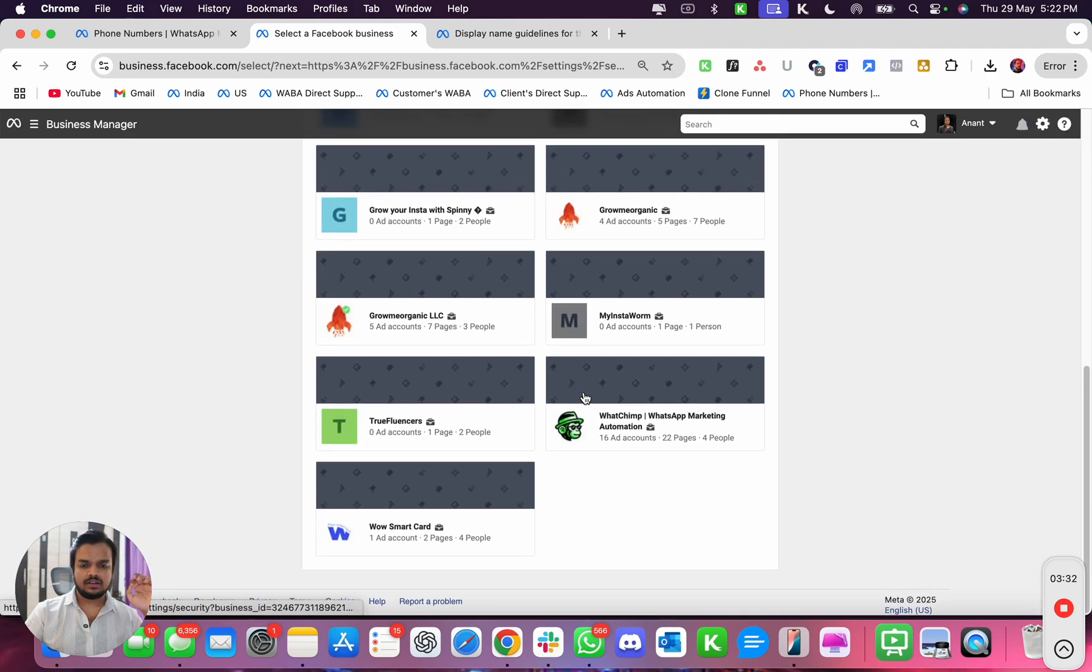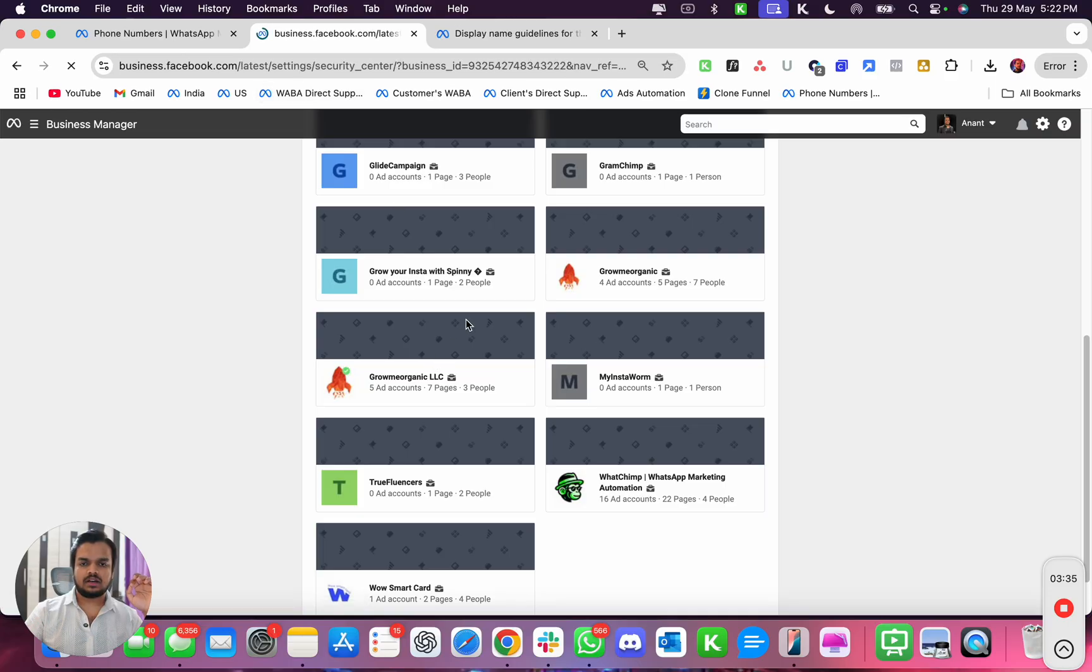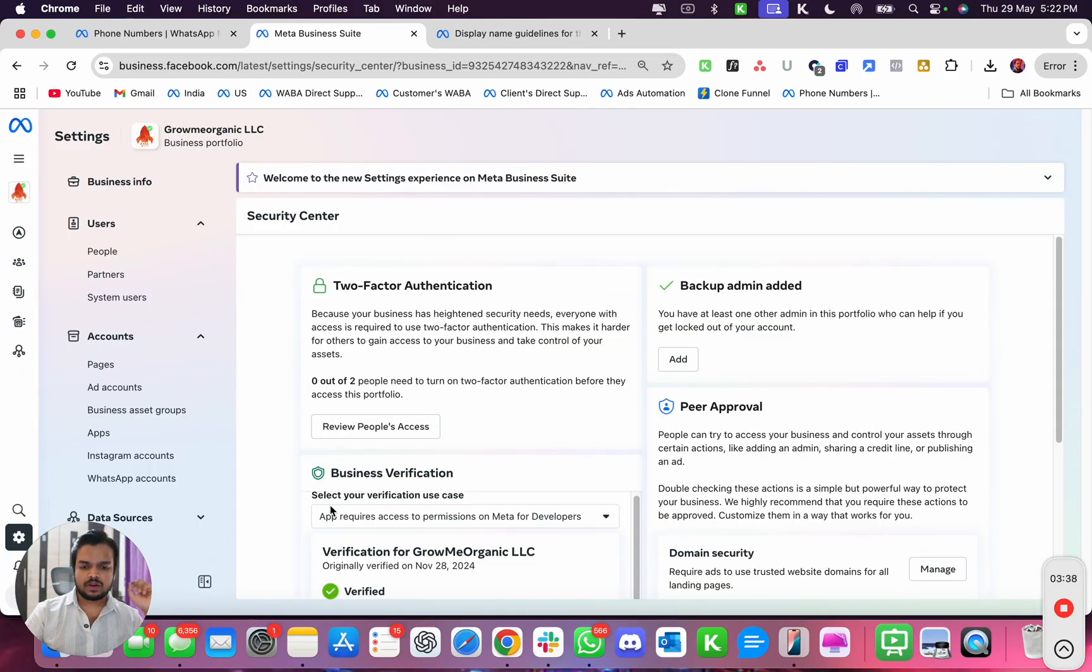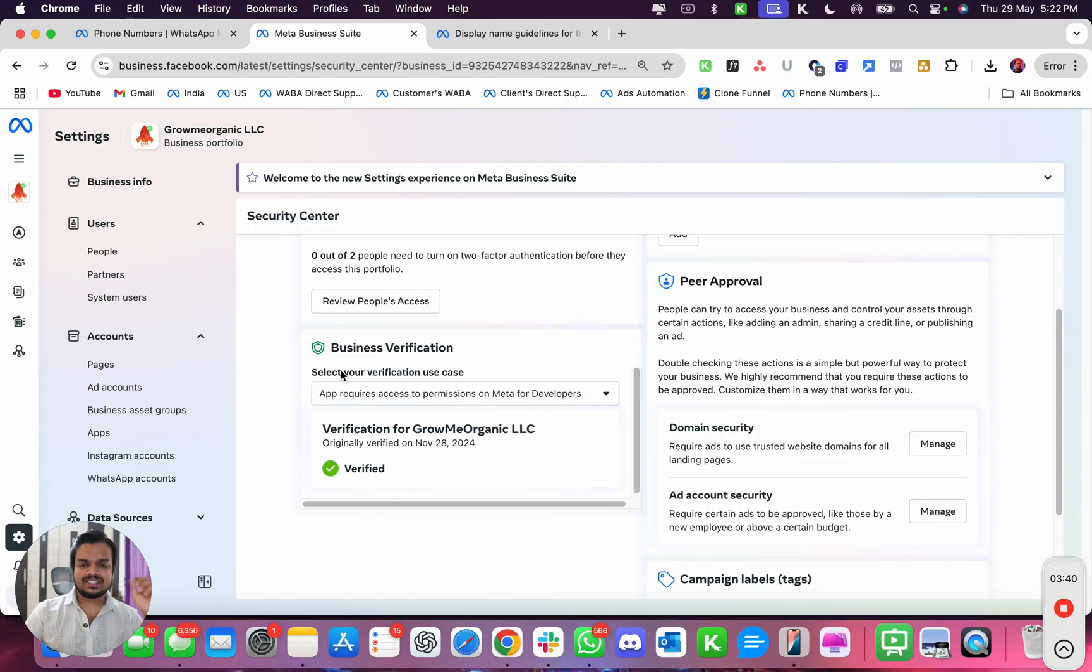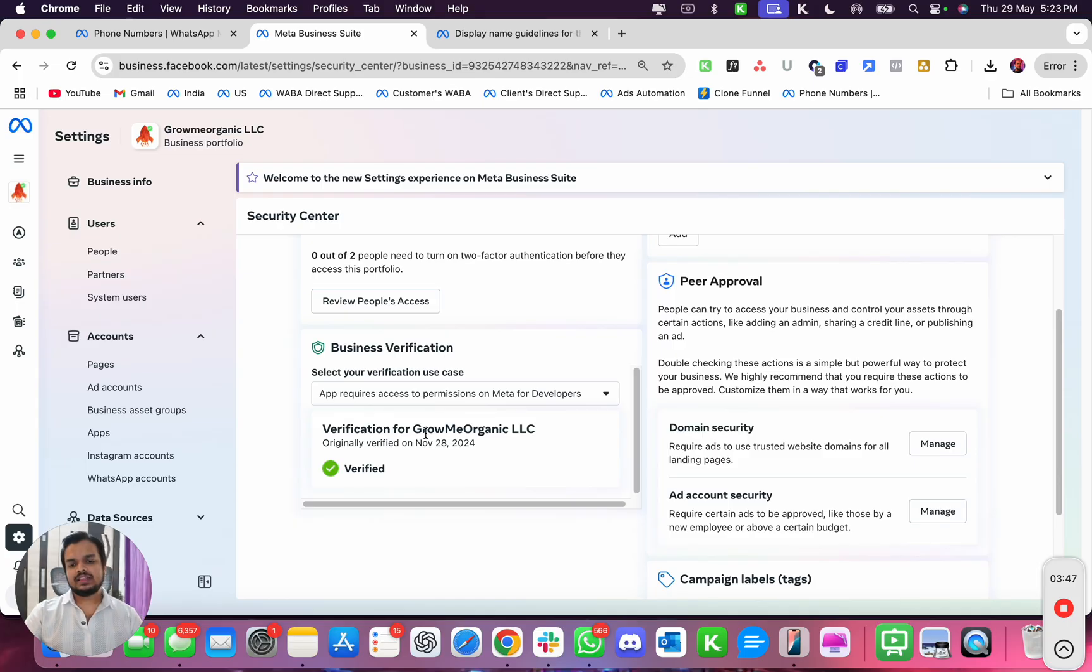Now let's just go to one of our company's business managers. And if you see over here, you see the business is verified by the name Grow Me Organic LLC. So if the business is verified by Grow Me Organic LLC, then the only name that you can use is Grow Me Organic LLC or you can use something like XYZ by Grow Me Organic.